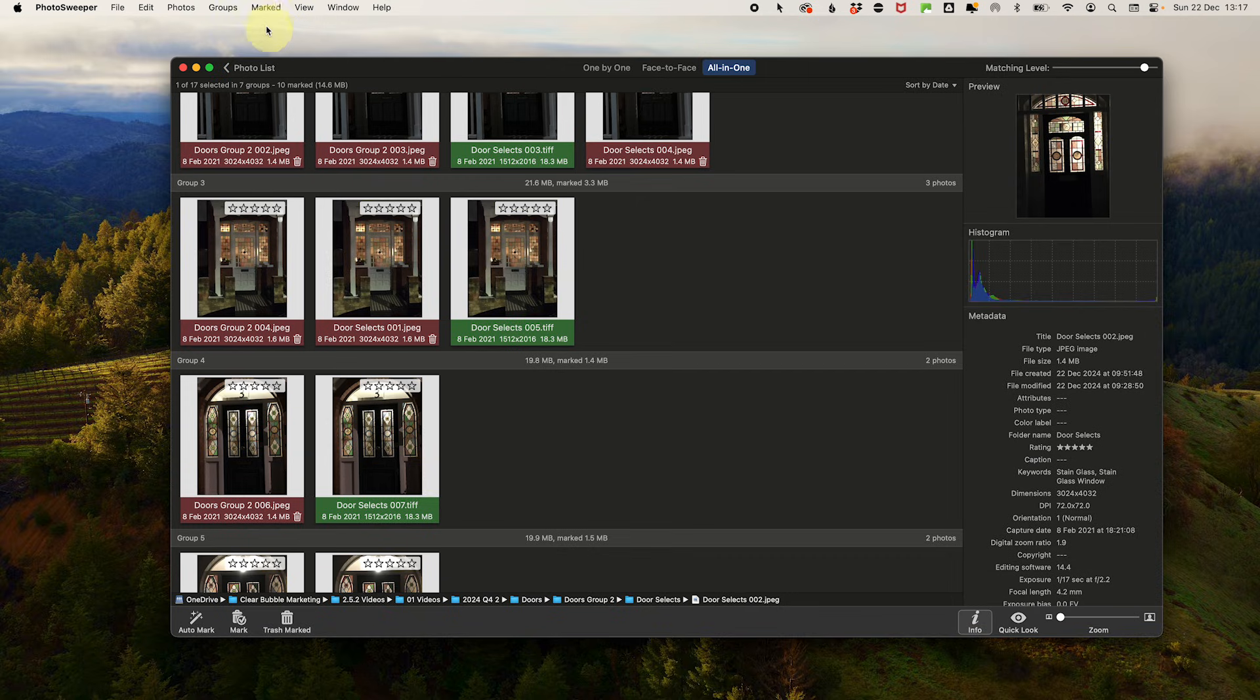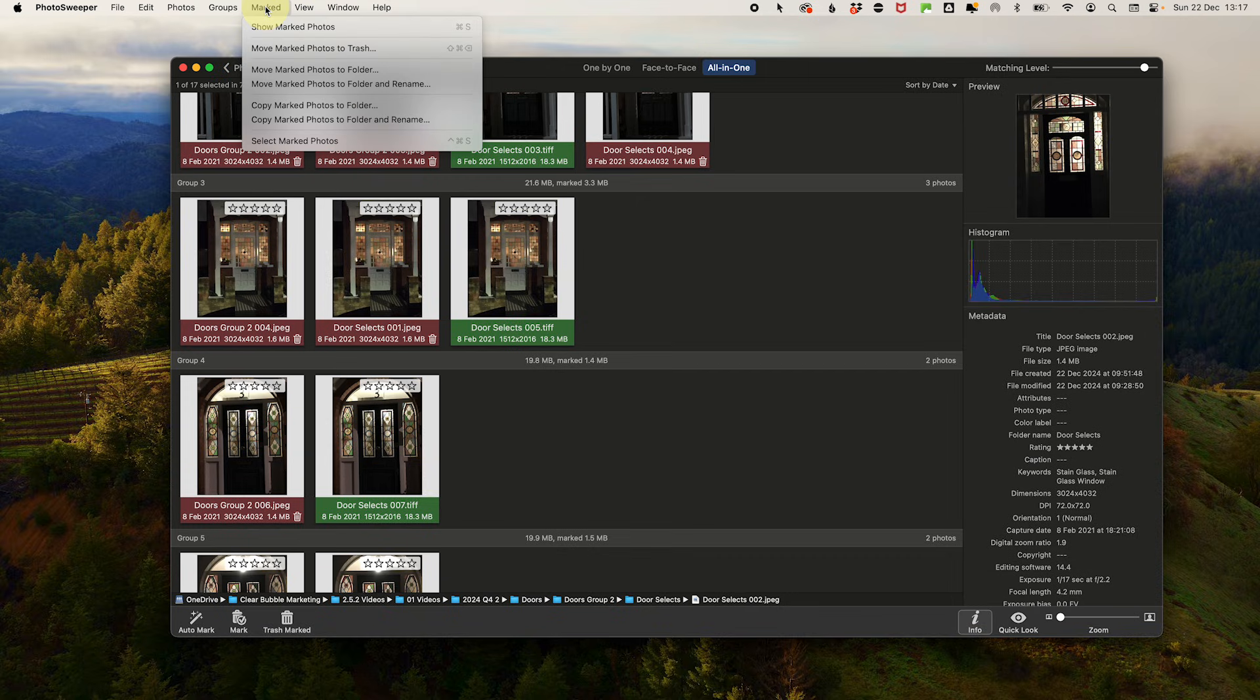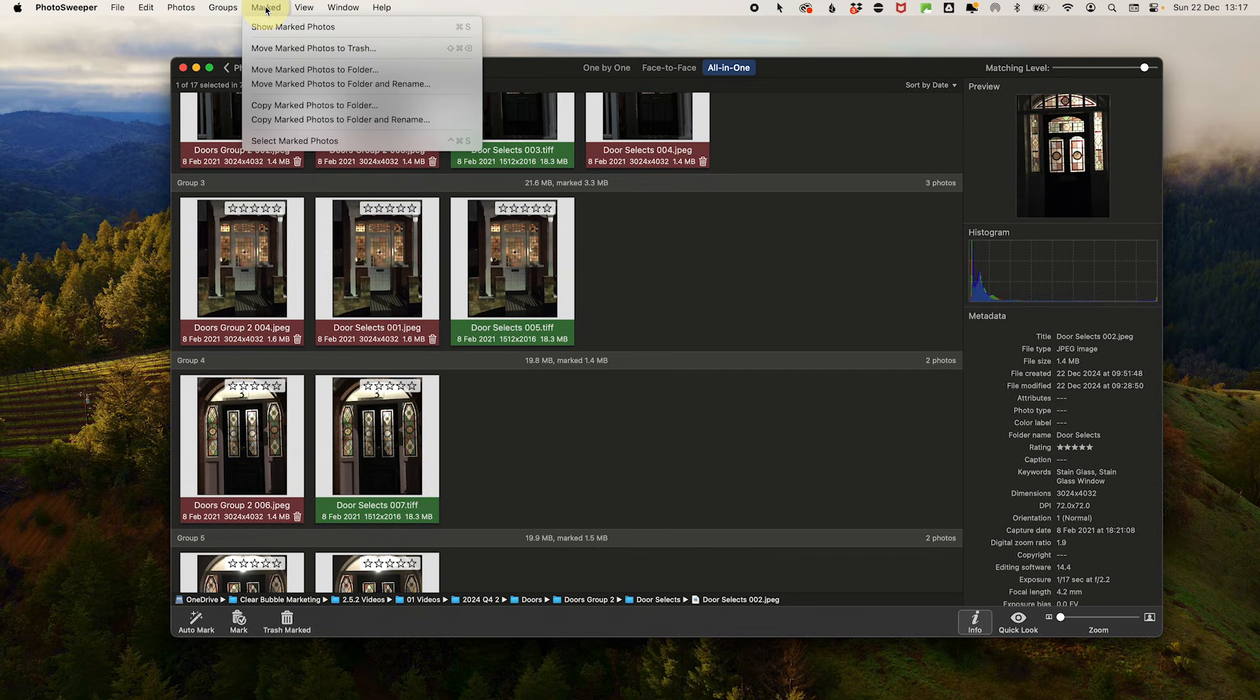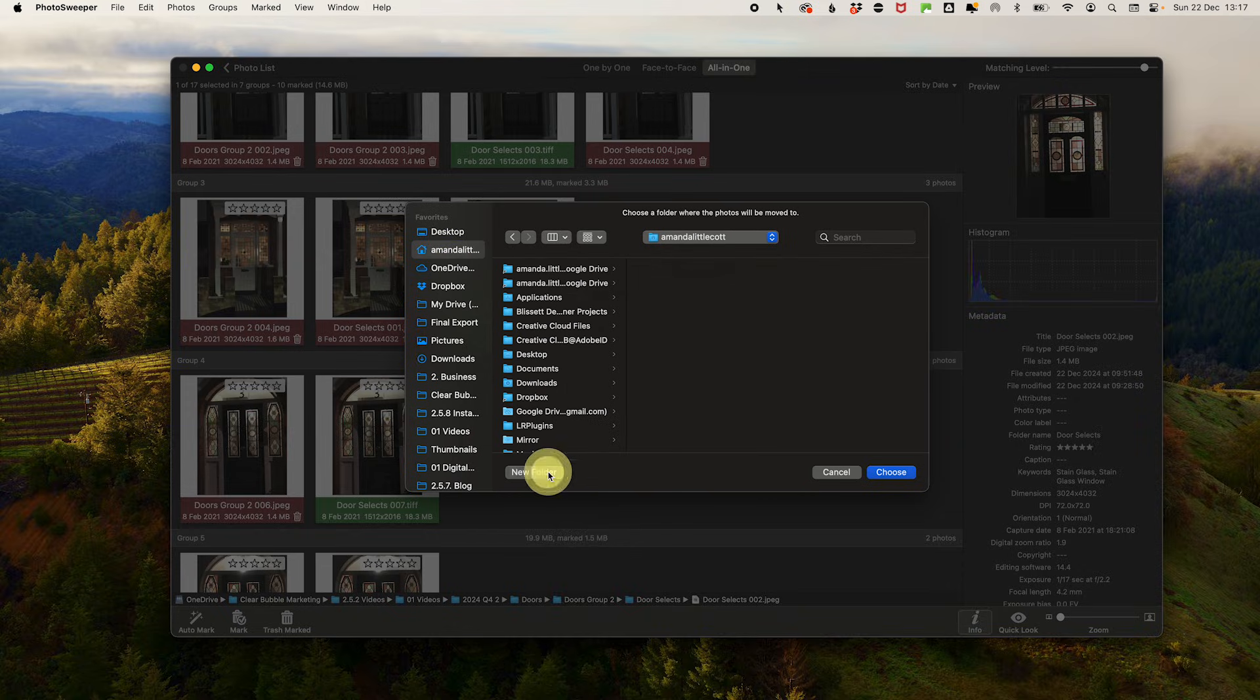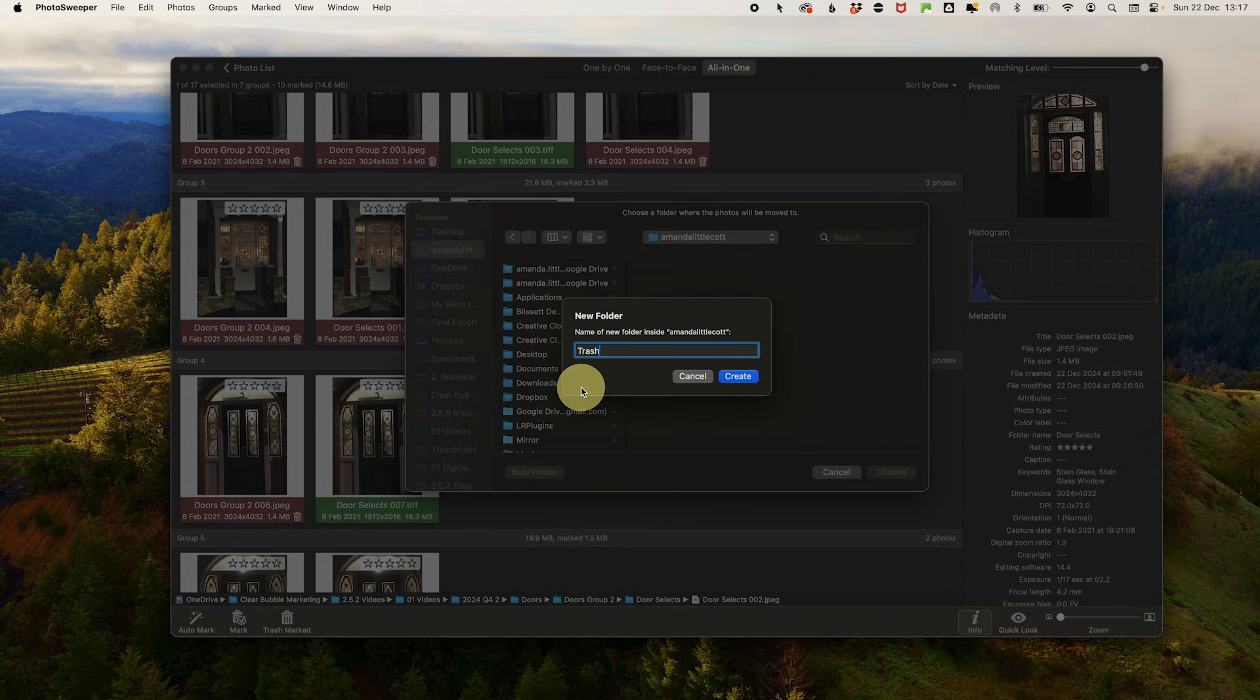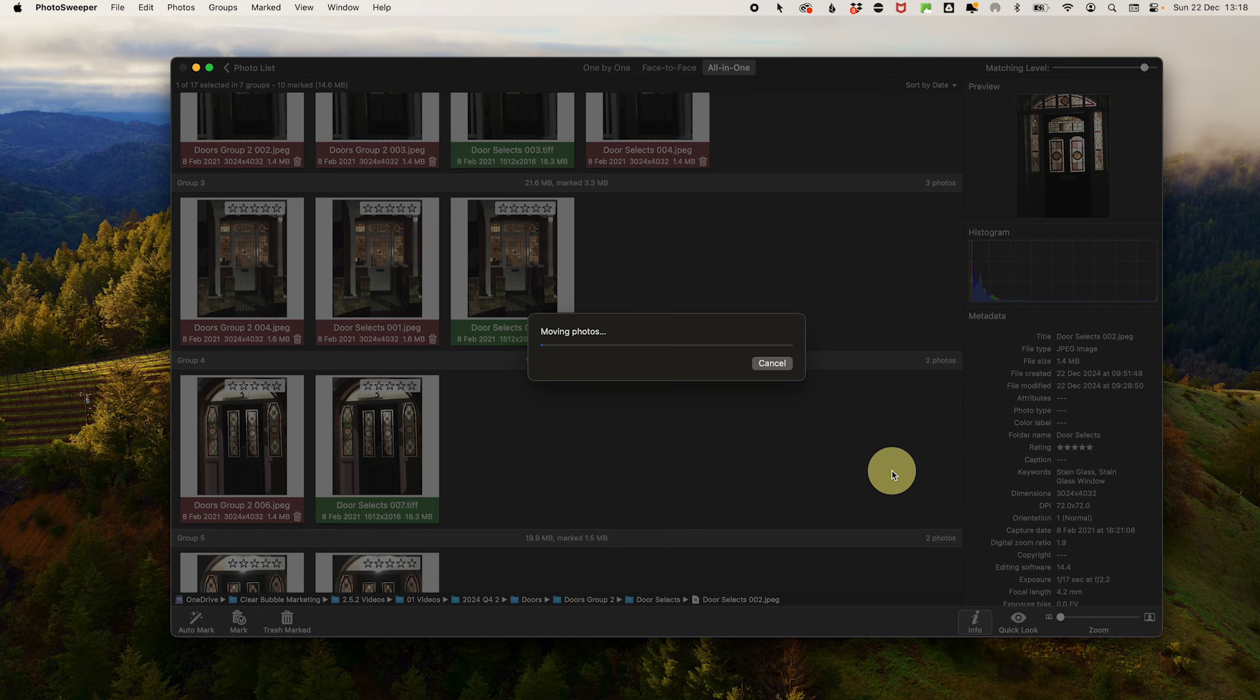Step six: Delete. Once you have reviewed all your files and you are happy with your marking, you could just delete them. But if I'm doing a big sort, I like to put them in a holding folder called trash in case I made a mistake, and then once I'm done with sorting I can delete it later.